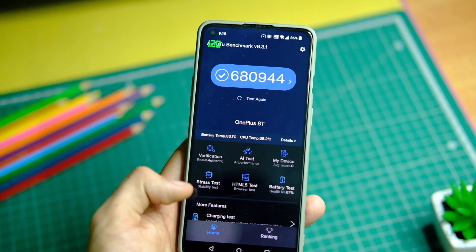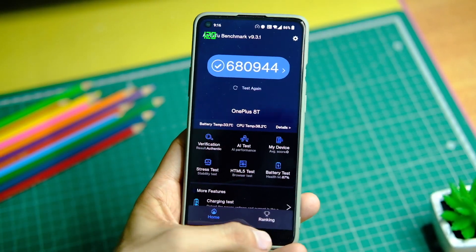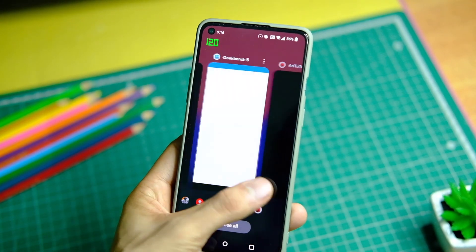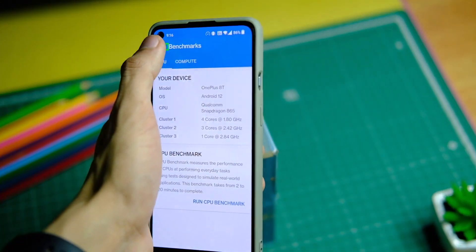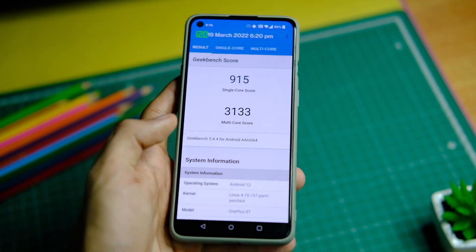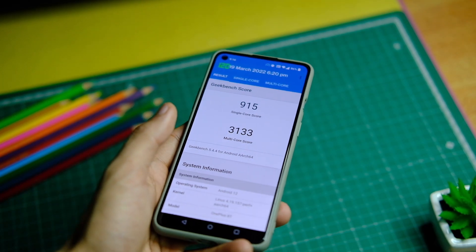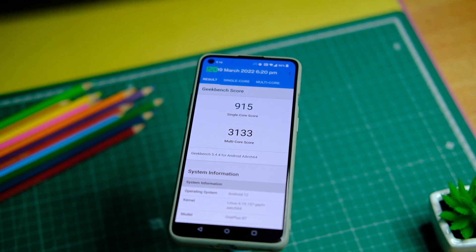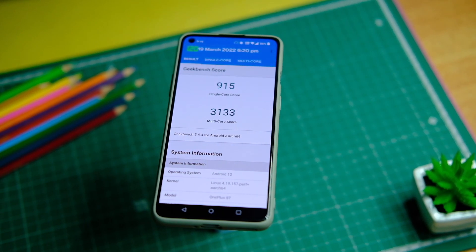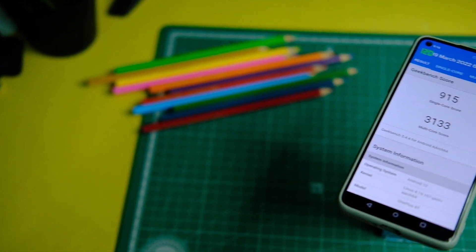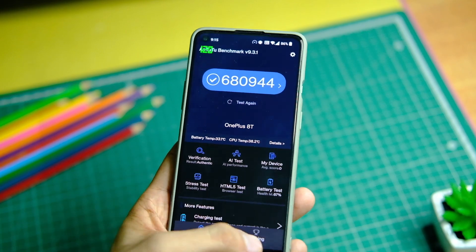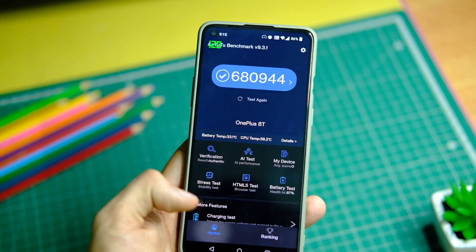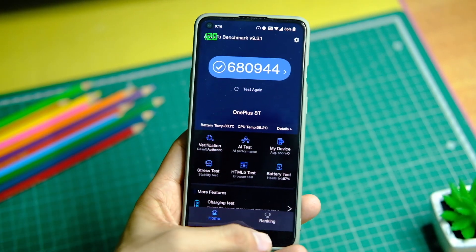Now let's have a look at the benchmark scores after this update and see if there is any improvement in the scores on paper. I tested OxygenOS 12 with Geekbench as well as AnTuTu. On Geekbench, the device scored a bit better than before, like around 911 in single core and 3,157 in multi-core score. On AnTuTu, the device scores around 680,000 points, which is quite good as well.